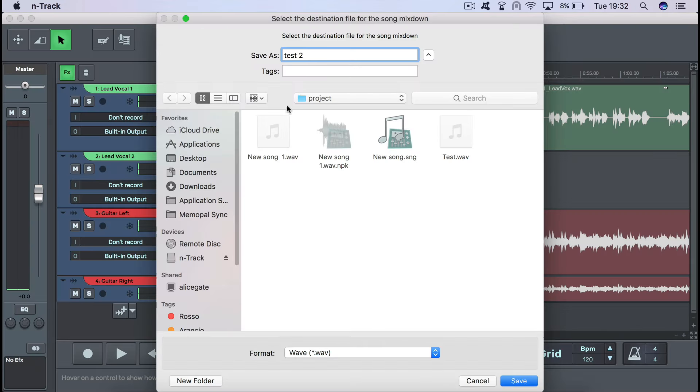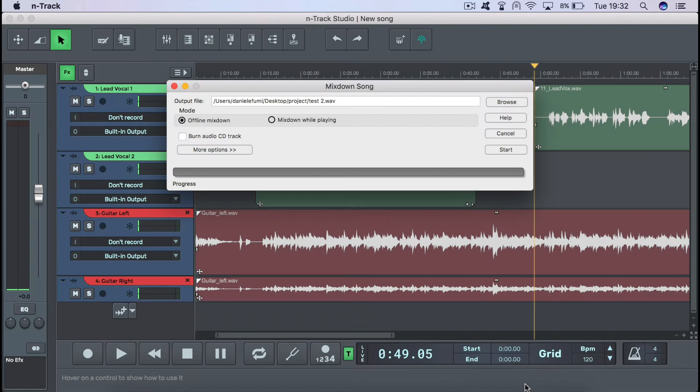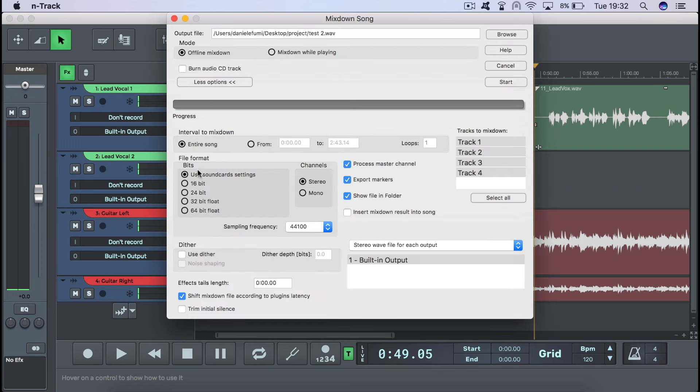Once you've named your file, selected a format and a location, the mixdown dialog will appear, which presents further mixdown options. For example, you can convert your exported file to another sample rate or bit depth in this area over here.